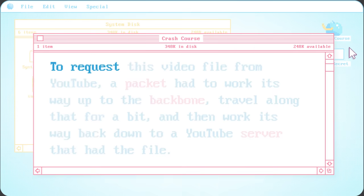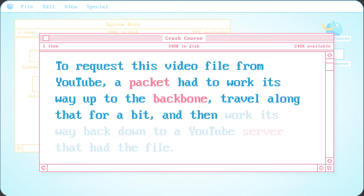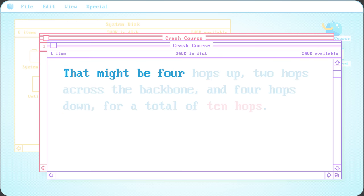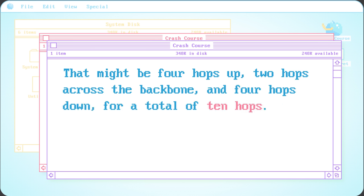There might be a couple more hops, but ultimately you'll connect to the backbone of the Internet, made up of gigantic routers with super high bandwidth connections running between them. To request this video file from YouTube, a packet had to work its way up to the backbone, travel along that for a bit, and then work its way back down to a YouTube server that had the file. That might be four hops up, two hops across the backbone, and four hops down, for a total of ten hops.